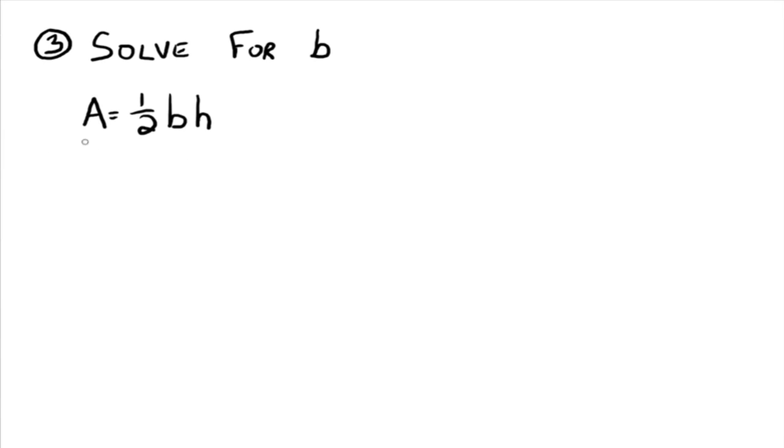So multiply both sides by two and we're going to have 2a. And if you multiply this side by two, you get two times one half, which goes away. And it leaves you bh.